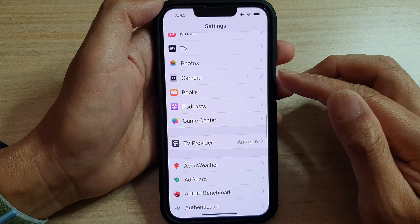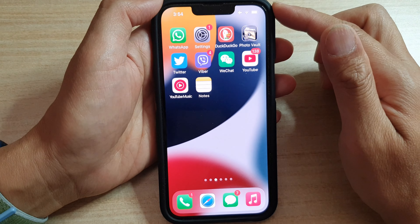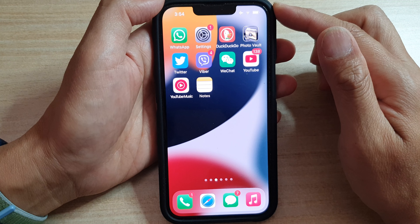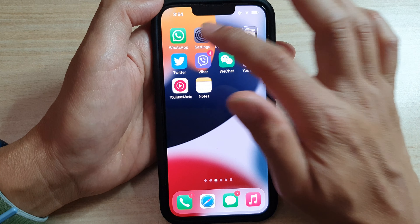First, let's go back to your home screen by swiping up at the bottom of the screen, and on the home screen tap on Settings.